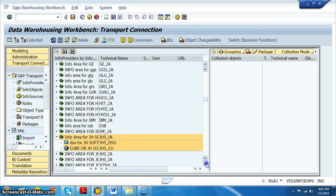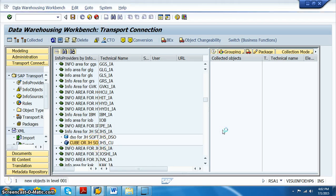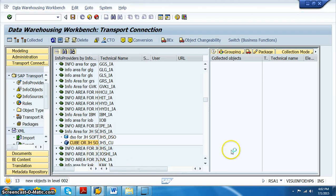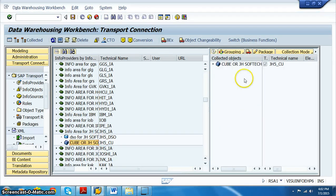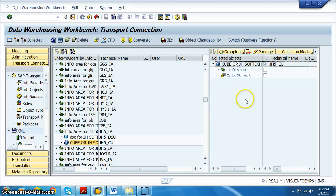We drag the selected objects into the transport area and save. We also want to move the info area and info objects, since these have not been moved to quality before.